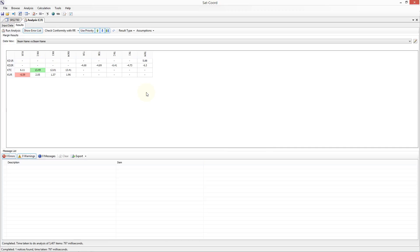We can see that for some beam combinations there are no results. This can be for a number of reasons, but is most likely due to there being no frequency overlap between the beams. The worst case value of margin is highlighted in red, and the best case value of margin is highlighted in green. At the bottom of the results is a list of errors, warnings and messages which have been generated during the analysis. It is a good idea to study any messages, as they generally refer to cases where specific data is missing which can result in certain analysis combinations being ignored.